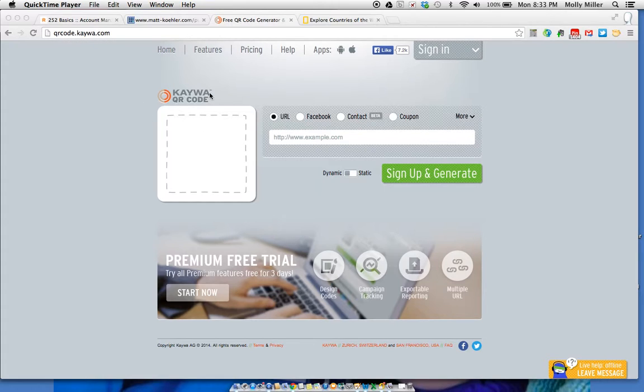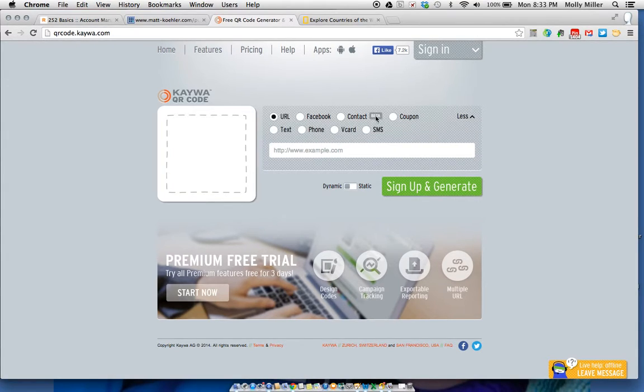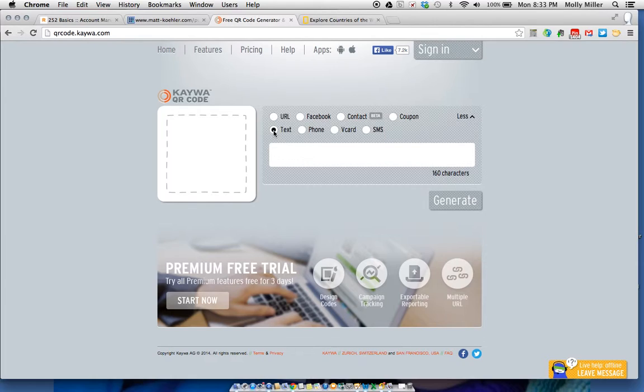When you get to the website, click on more, click text, and type in the text that you would like to add.